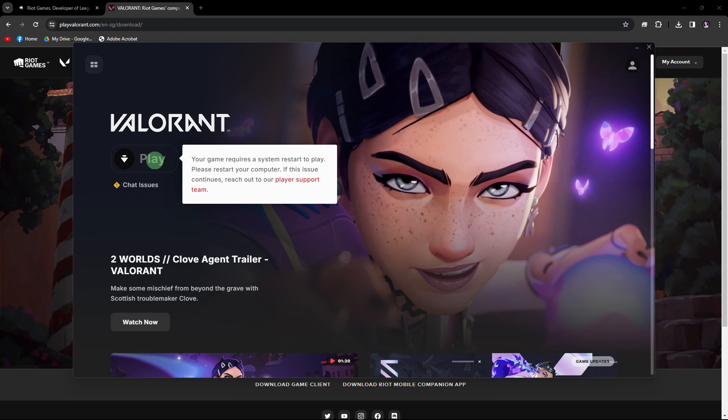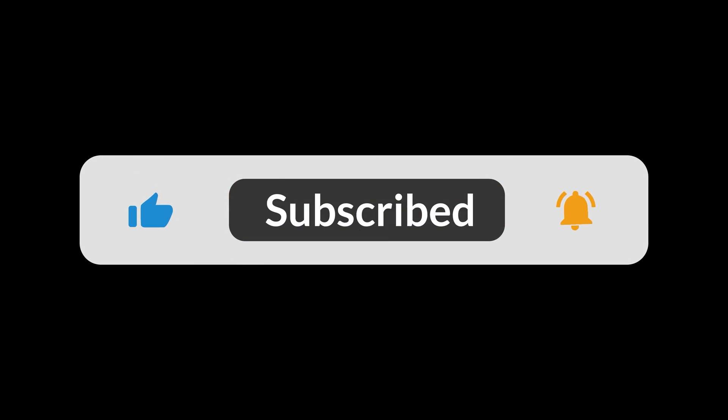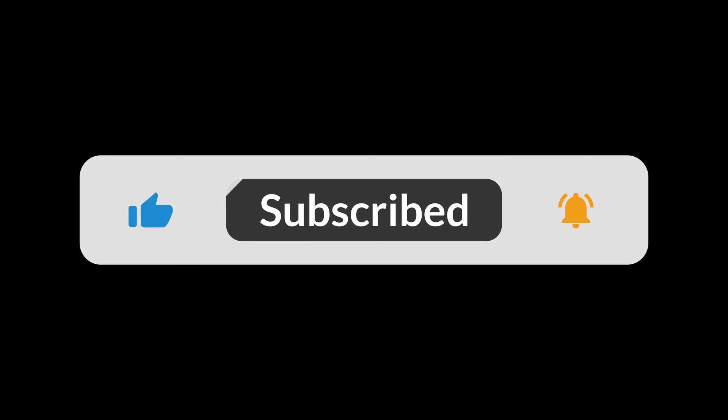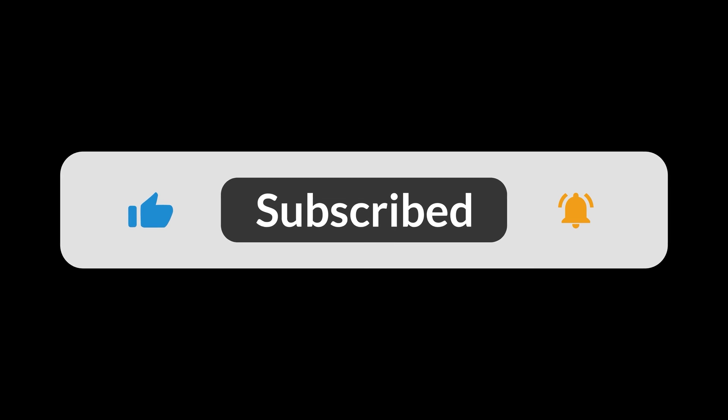Once logged in, you can start playing Valorant and enjoy the game. And that's all for now folks. I hope you like and subscribe. Thank you.